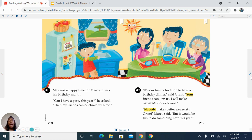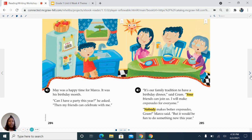May was a happy time for Marco. It was his birthday month. 'Can I have a party this year?' he asked. 'Then my friends can celebrate with me.' 'It's our family tradition to have a birthday dinner,' said Graham. 'Your friends can join us. I will make empanadas for everyone.' 'Nobody makes better empanadas, Graham,' Marco said. 'But it would be fun to do something new this year.'